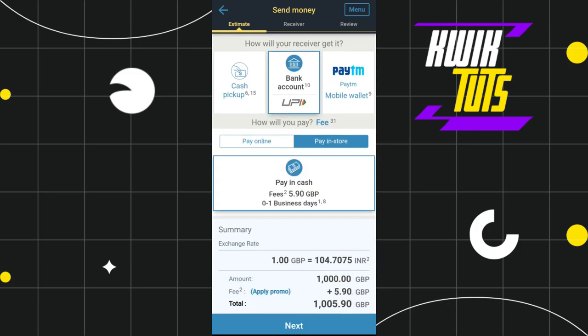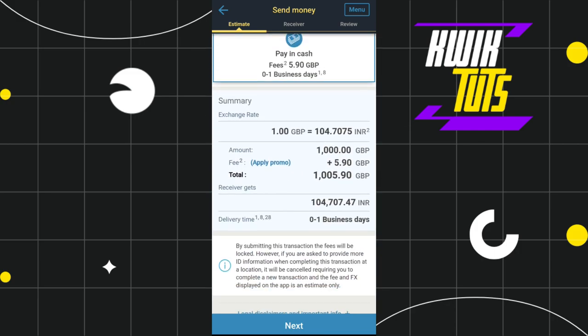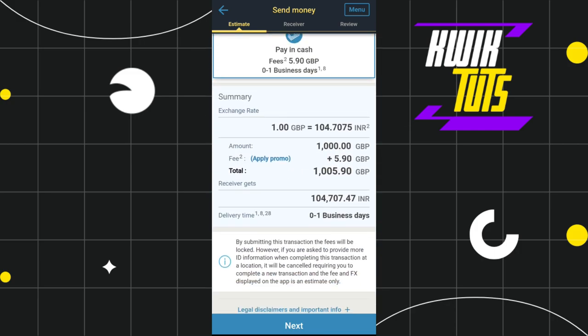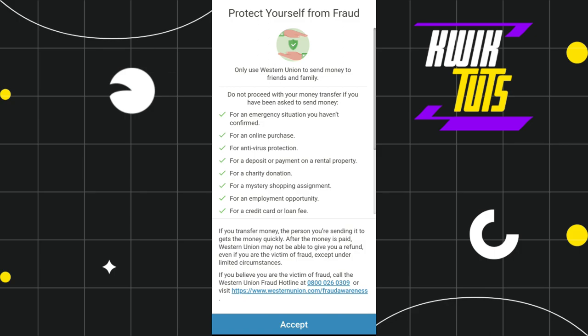Once you have selected the payment option, scroll down and it will show you a summary — basically how much you are sending and how much the other person is going to get. Once you have reviewed these details, press the Next button at the bottom.